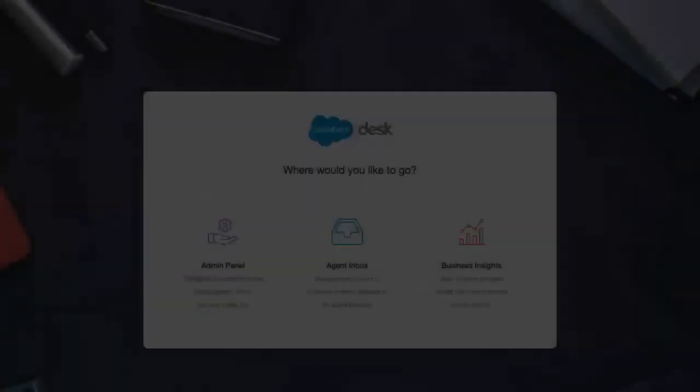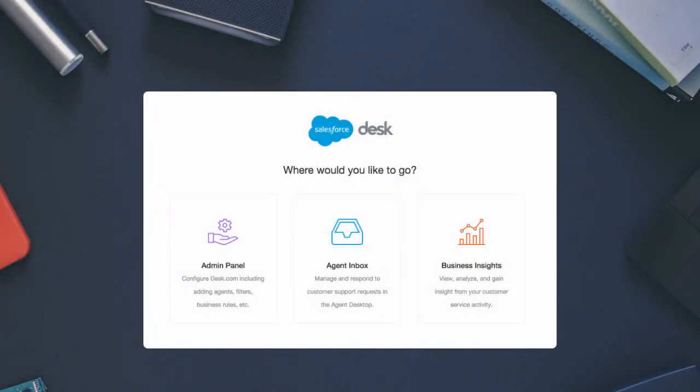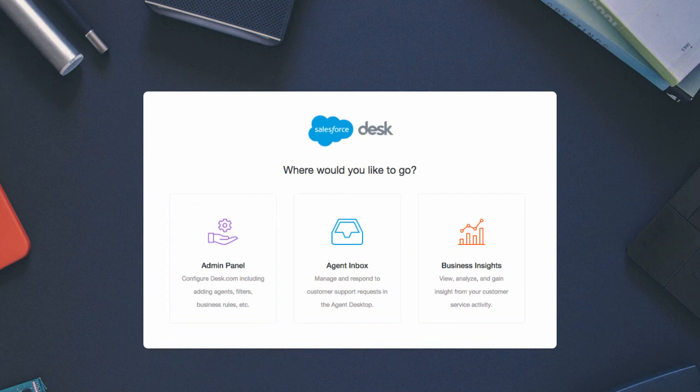Now you know how to use the Business Insights Overview Report, a powerful analytics tool for your customer service organization, and you've just begun to unlock the power of desk.com.